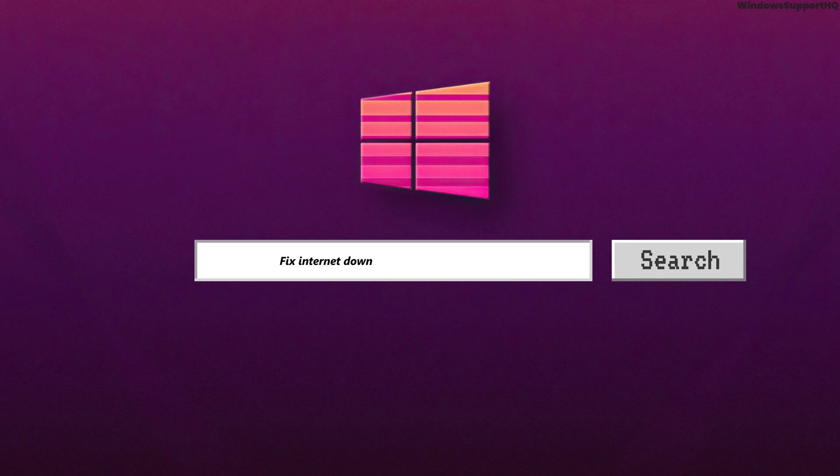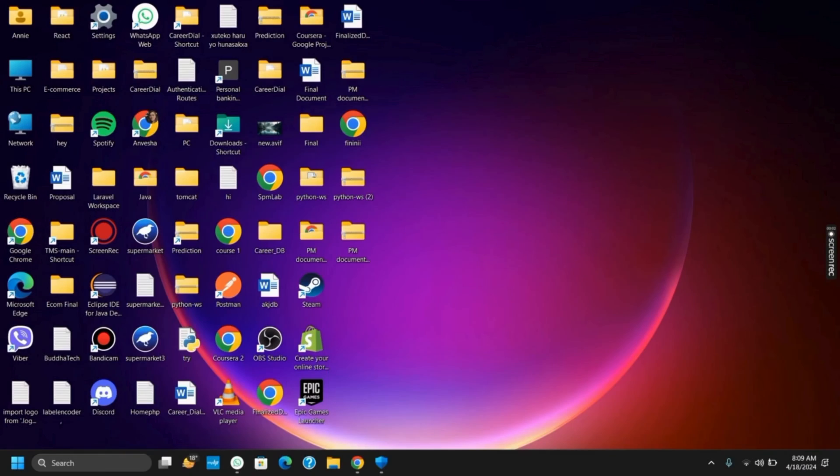How to fix internet download blocked by firewall. Hello everyone and let's get started.